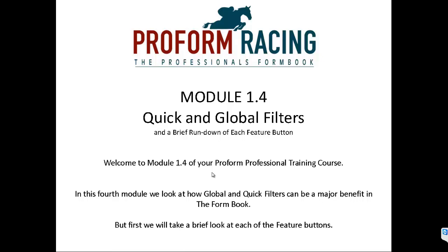Module 1.4: Quick and Global Filters and a brief rundown of each feature button. Welcome to Module 1.4 of your ProForm Professional training course. In this fourth module, we look at how global and quick filters can be a major benefit in the form book. But first of all, we'll take a brief look at each of the feature buttons.